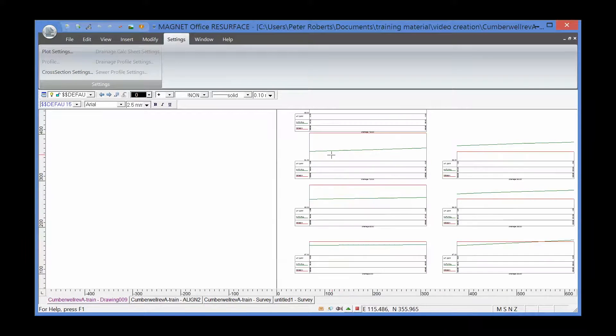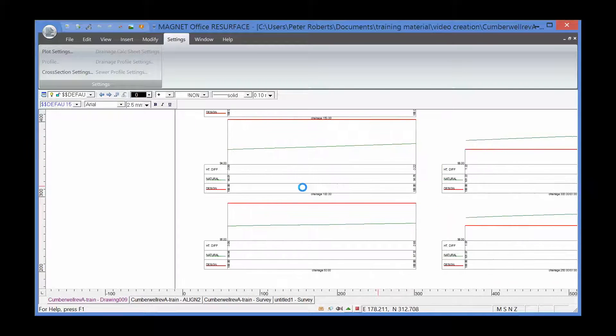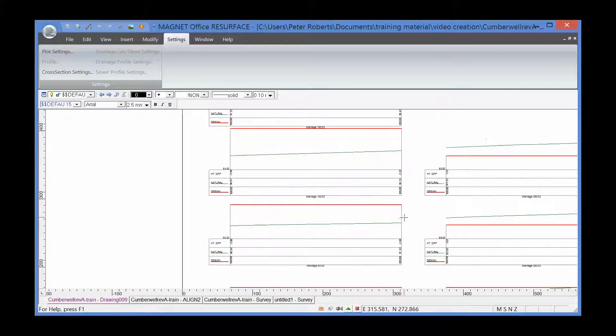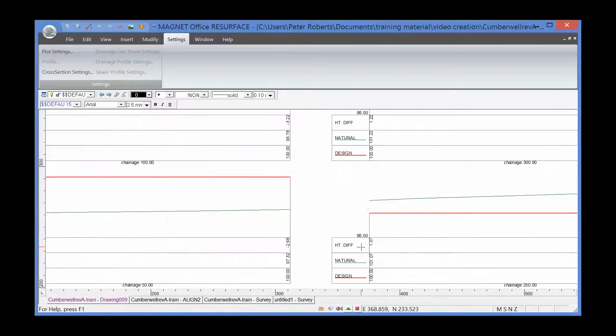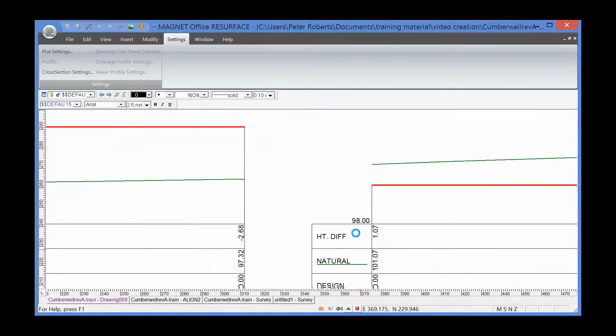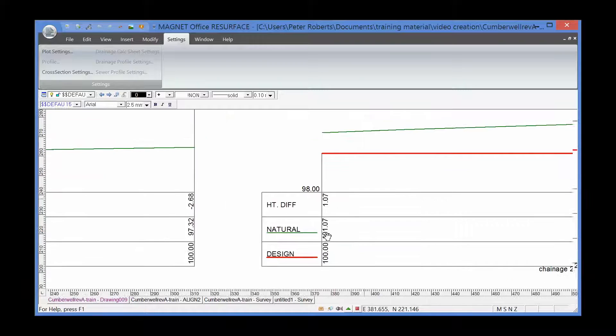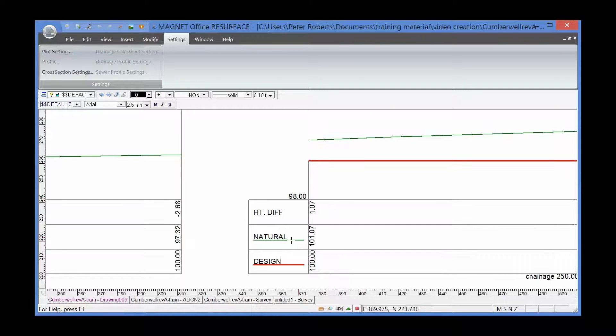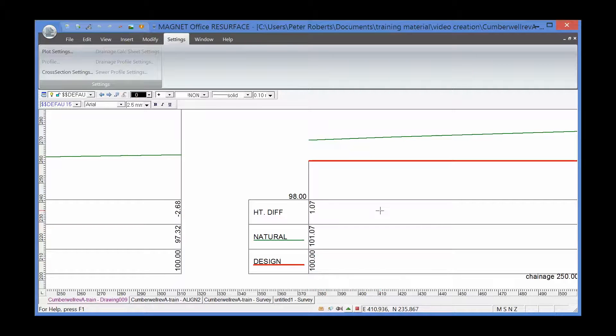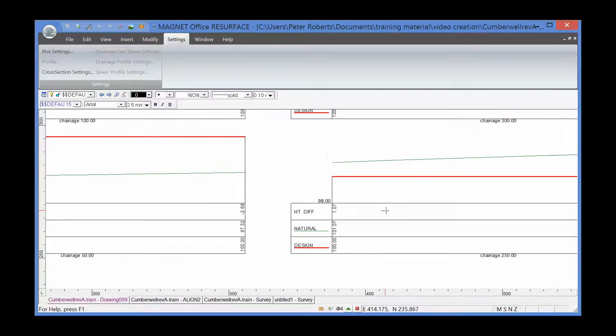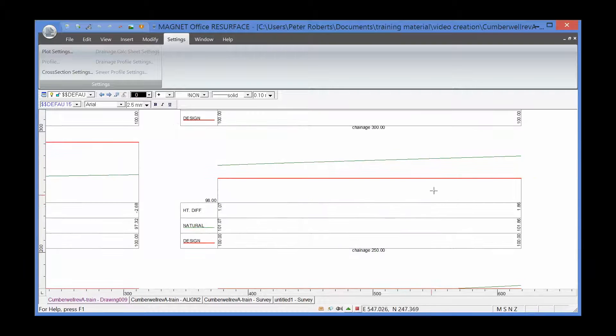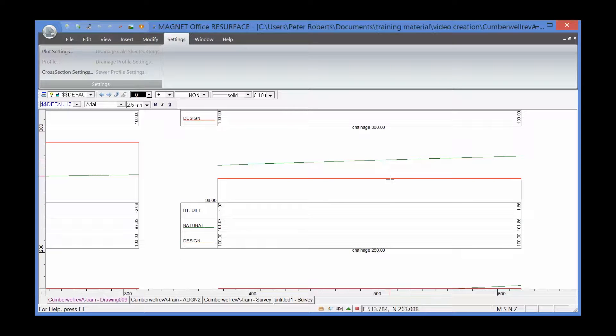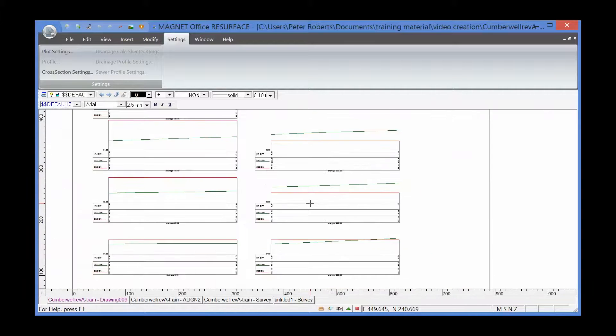You'll see straight away that it has now changed the series of cross-sections to show the relationship between the OGL. In this example, the OGL is 101.07, the design is 100, and the difference from design to OGL is 1.07 meters. A very simple example. We can increase the number of levels shown on the section if we wish, but for the moment that's good enough.